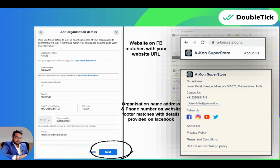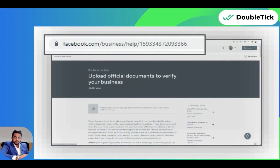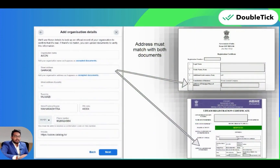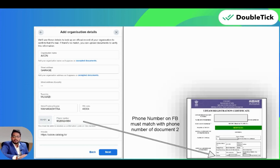Now click on Next. Here you would be able to upload any two documents from the list given. The country-wise list of documents is given on this link. You need to ensure that the first document will verify your business legal name — we recommend uploading the GST certificate for Indian customers, and internationally you can upload your VAT registration certificate. For the second document to prove your address and phone number, it is preferred to upload a utility bill like a WiFi or telephone bill, or for Indian customers we recommend uploading an MSME certificate.